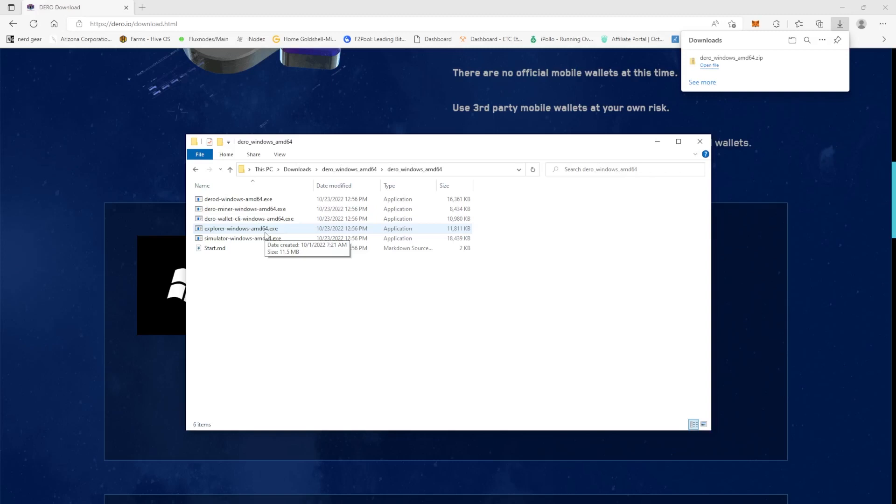So you're going to have to, it's going to be dependent upon where you install your particular Darrow wallet. So you'll have to drill down to the actual address here. So I'll show you how to do that.